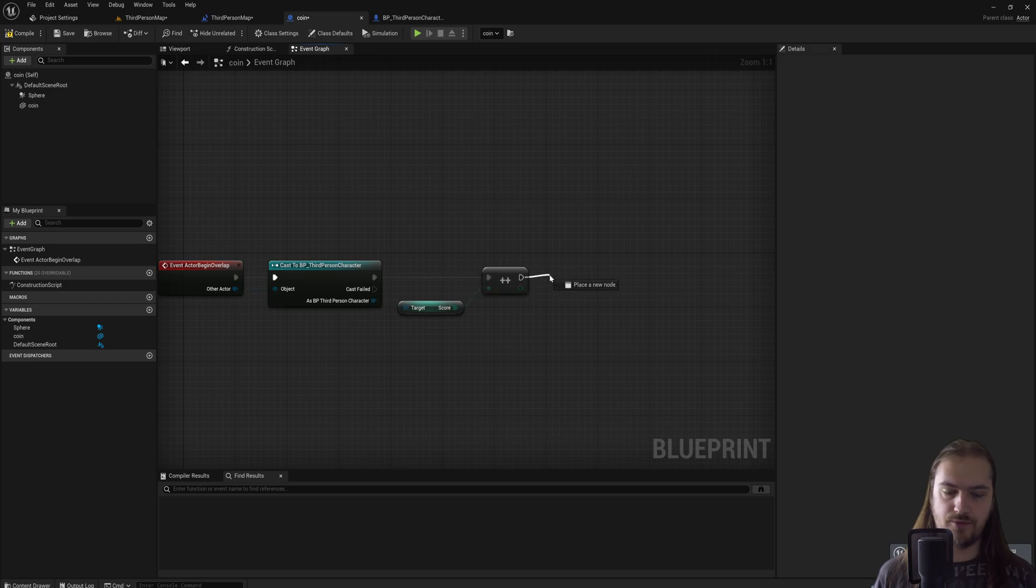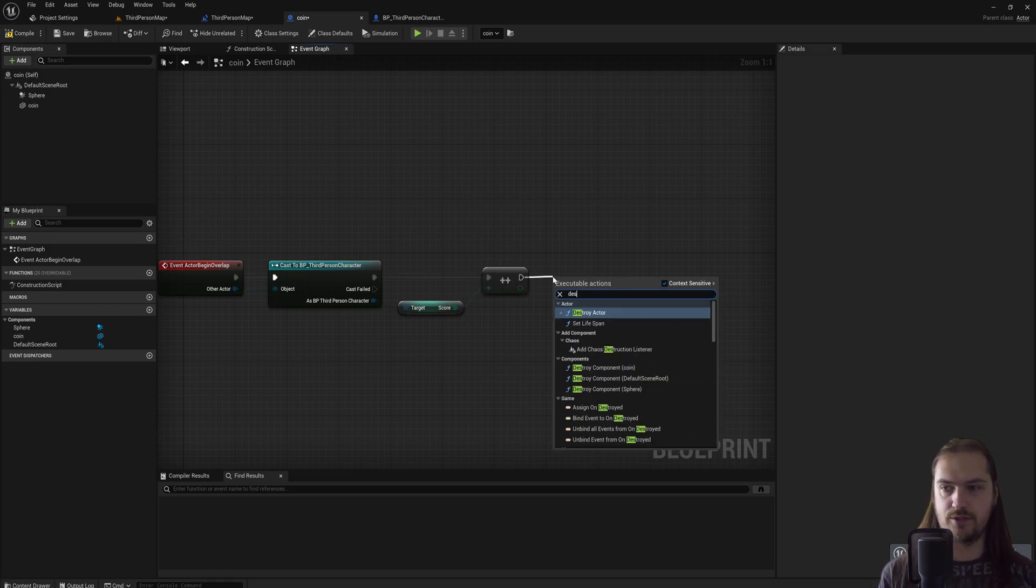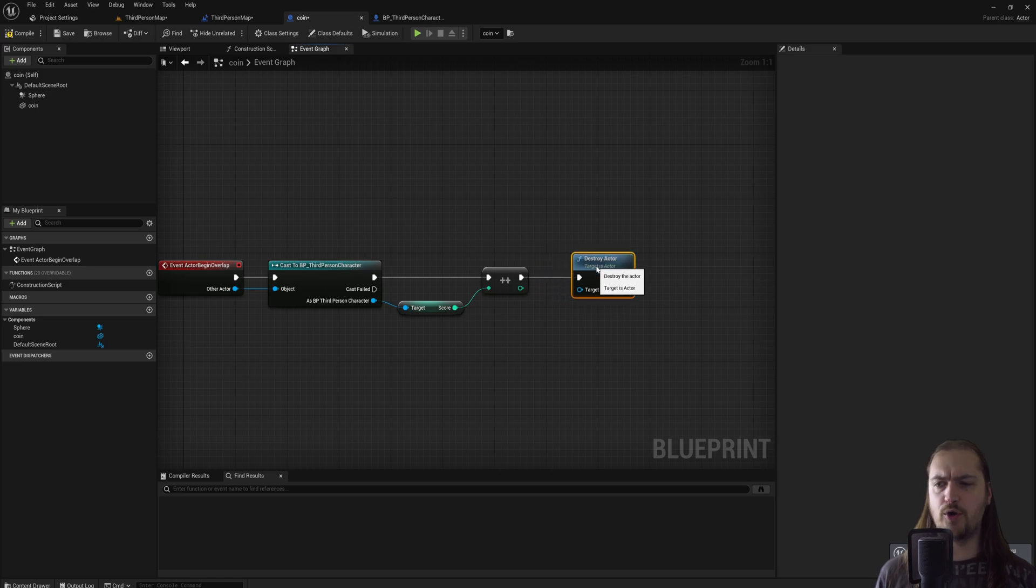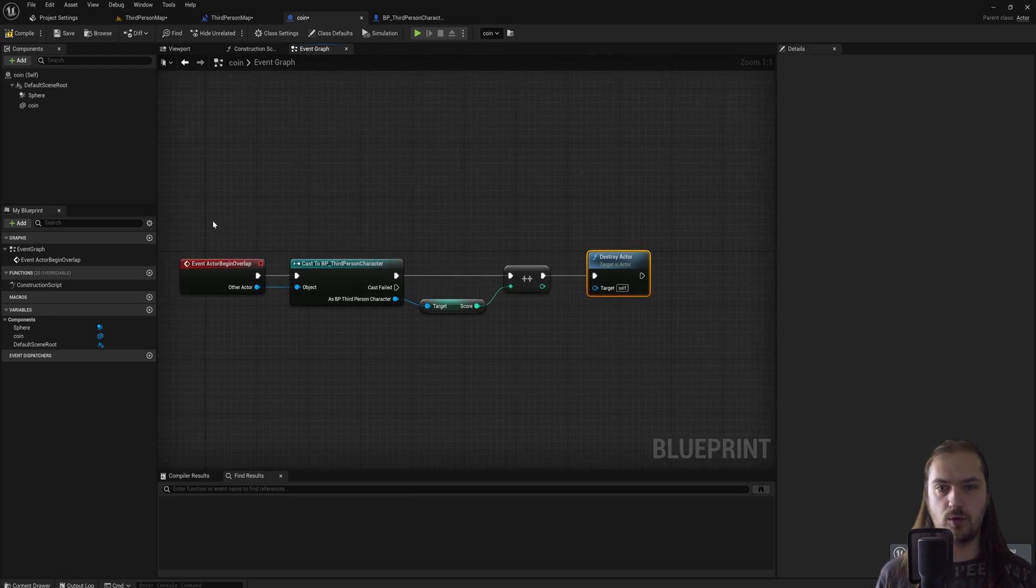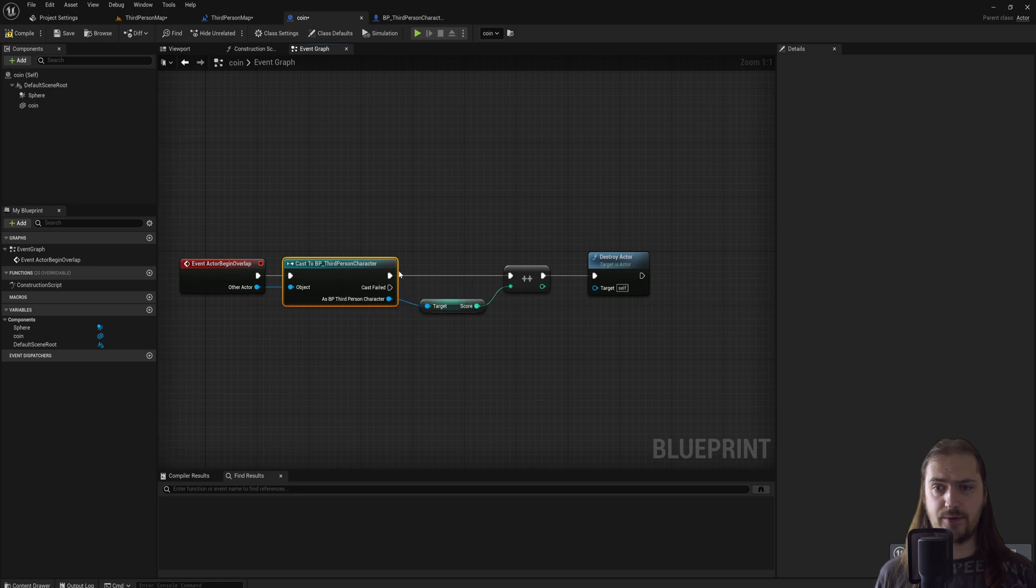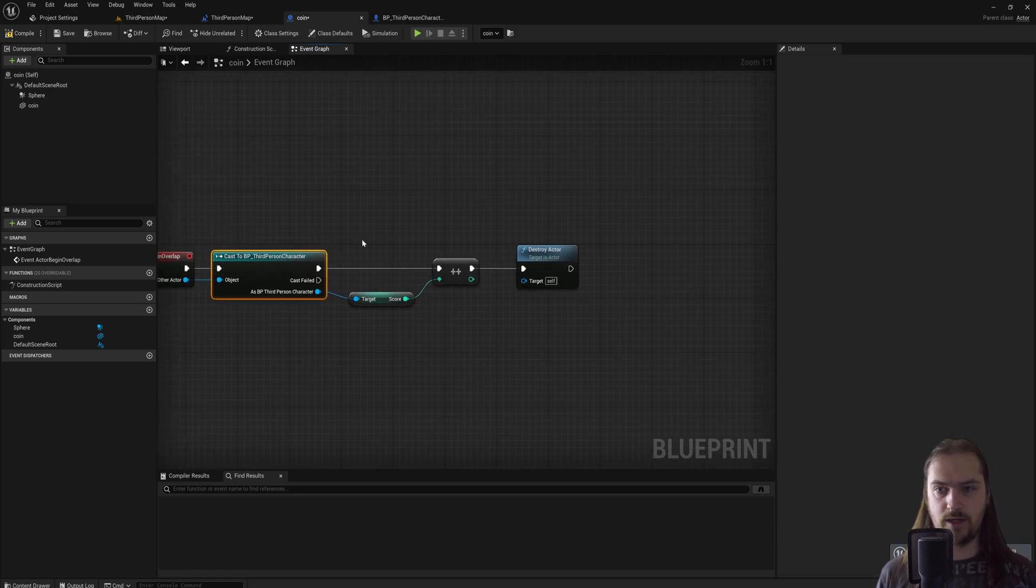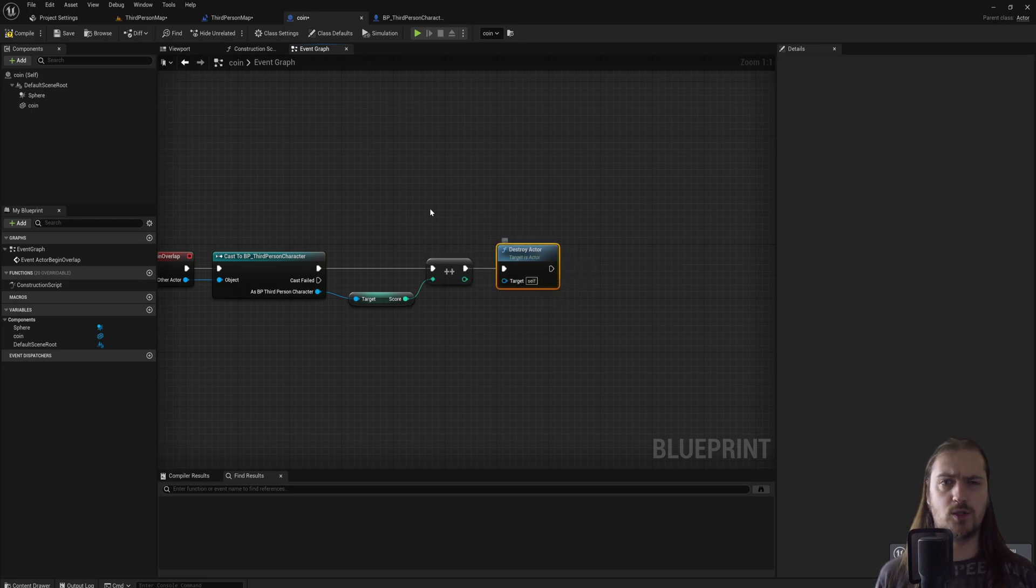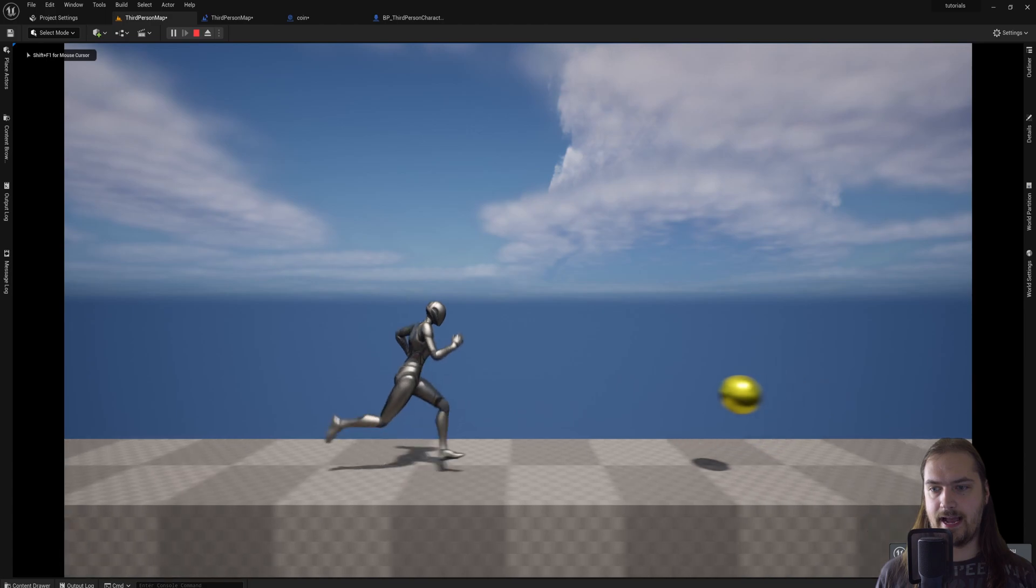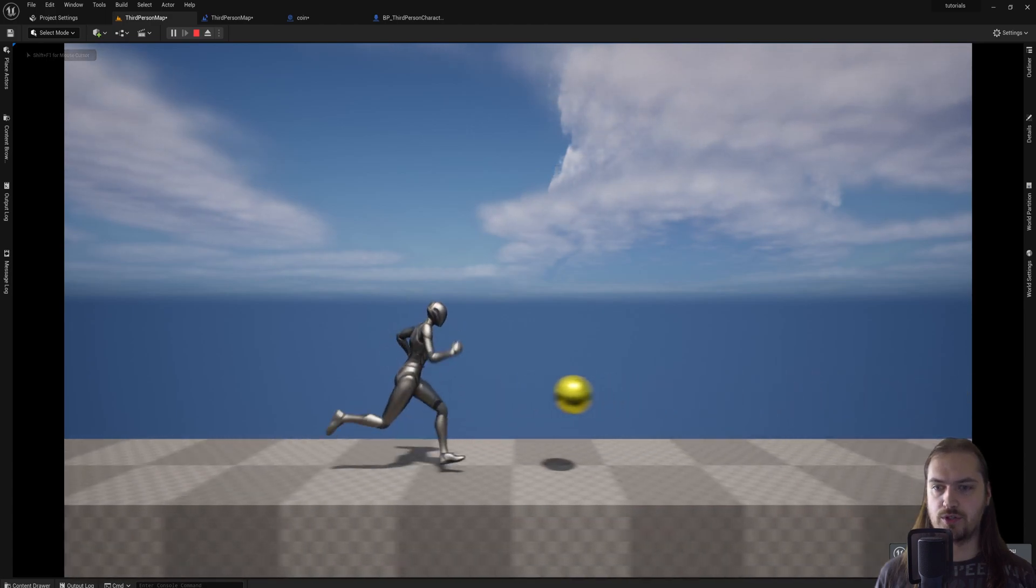We can just drag off this and type in destroy, and we get a destroy actor node. If you don't hook anything up into it, you can see it has the reference for self. So now when something walks into this actor, it will cast to the third person character. If that cast is successful, it will get the score variable in that character, incremented by one, and then destroy the coin itself. So we can check that, and as you can see, it works.